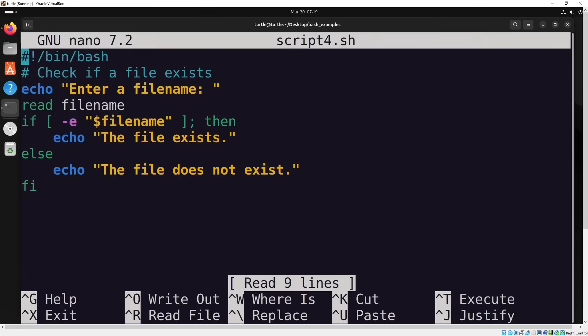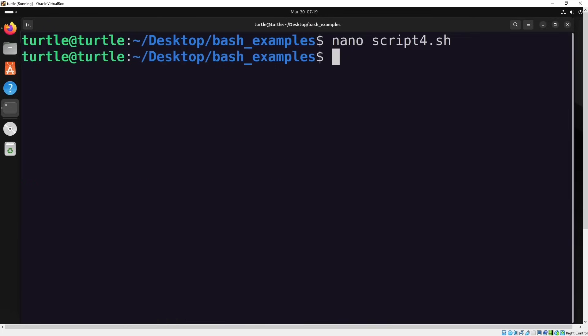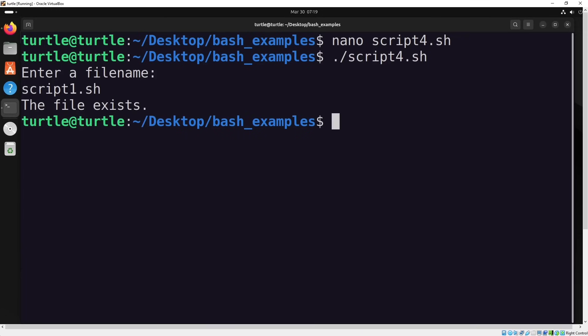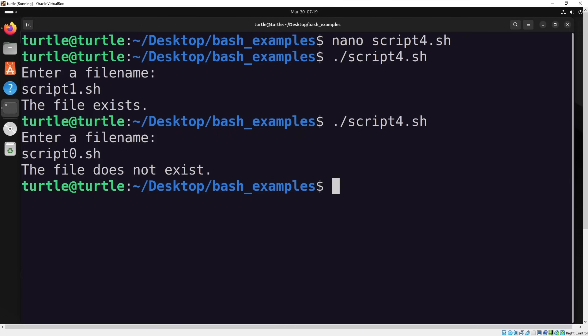In this script, we're going to check if a file exists in the directory where the Bash script is running. The user will input a file name and the script will check if it exists, showing an output based on whether the file is present or not. Let's test it right now. First, I'll enter the name of an existing file and then I'll enter the name of a file that doesn't exist. This is a great way to handle existence checks in scripts.